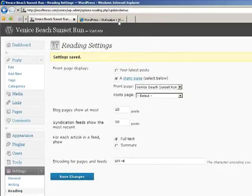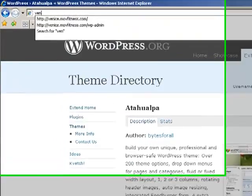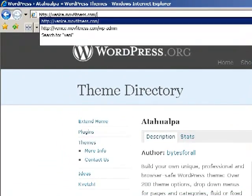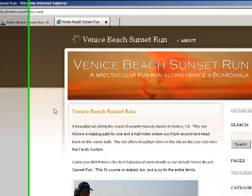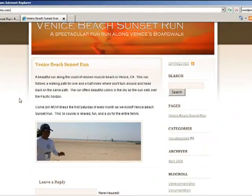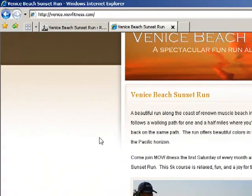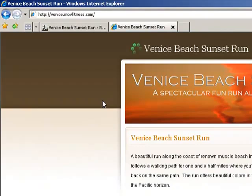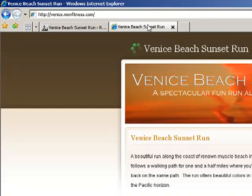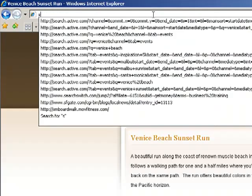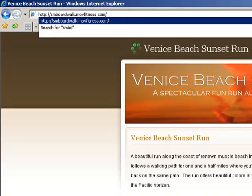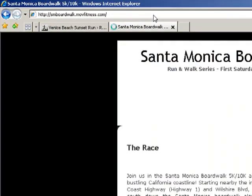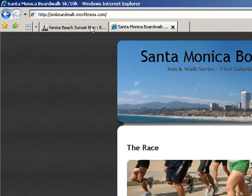Now when anybody types in your website and they go to the Venice website, they'll automatically see the first post that we put up. In time, I'll add more information to that, but that's good for now. Now to get an idea of what you need for your other websites, it's always best to go to a website that has everything that you need. Our Santa Monica Boardwalk Race is very similar to this Venice Race, so we're going to look at its website to get an idea of what we need for the Venice Race.